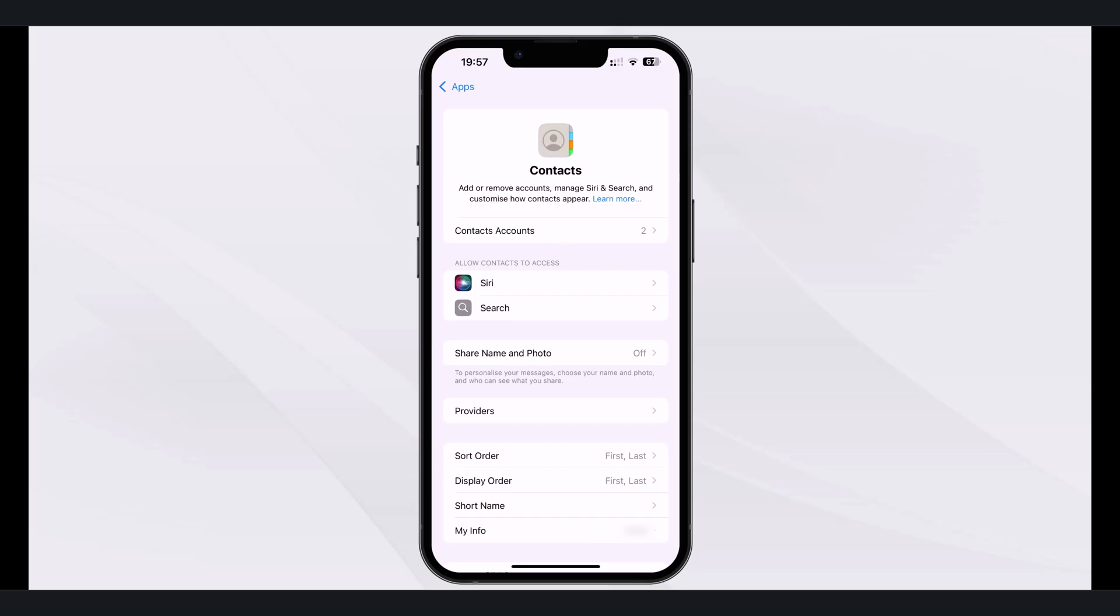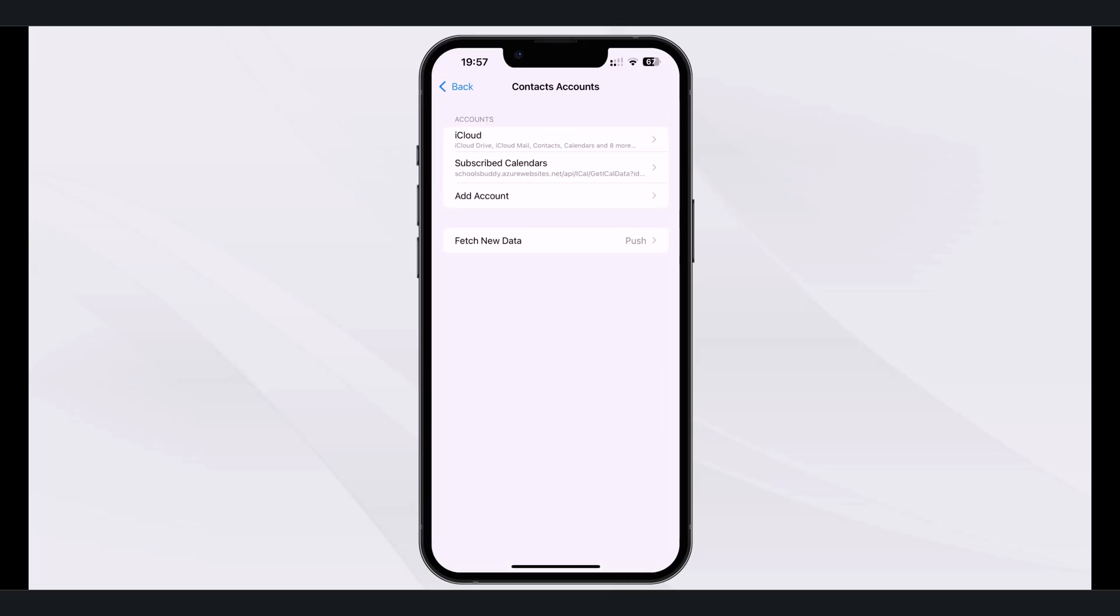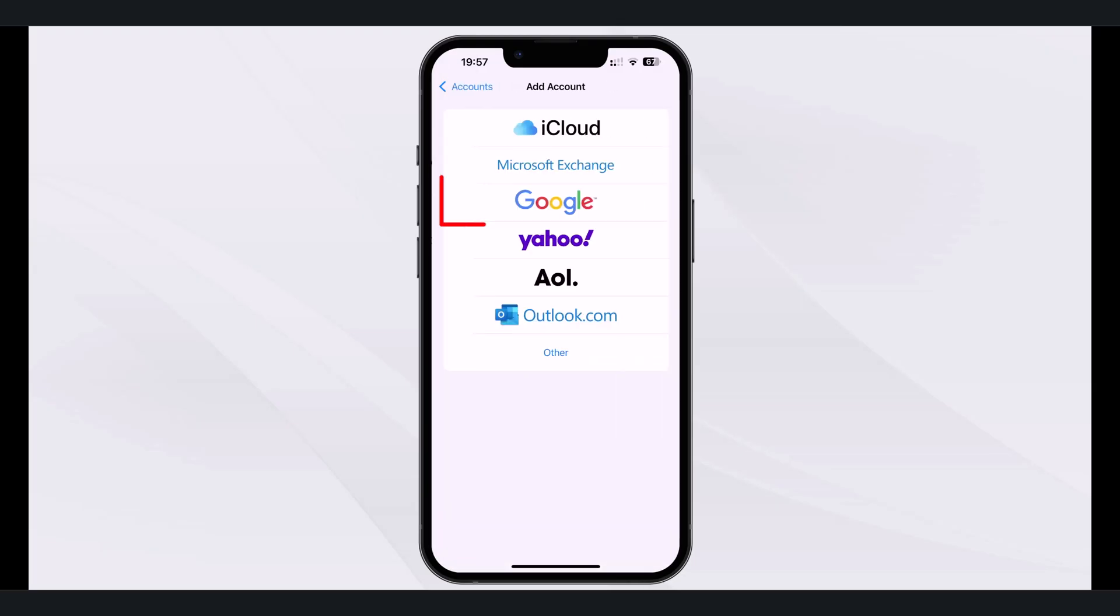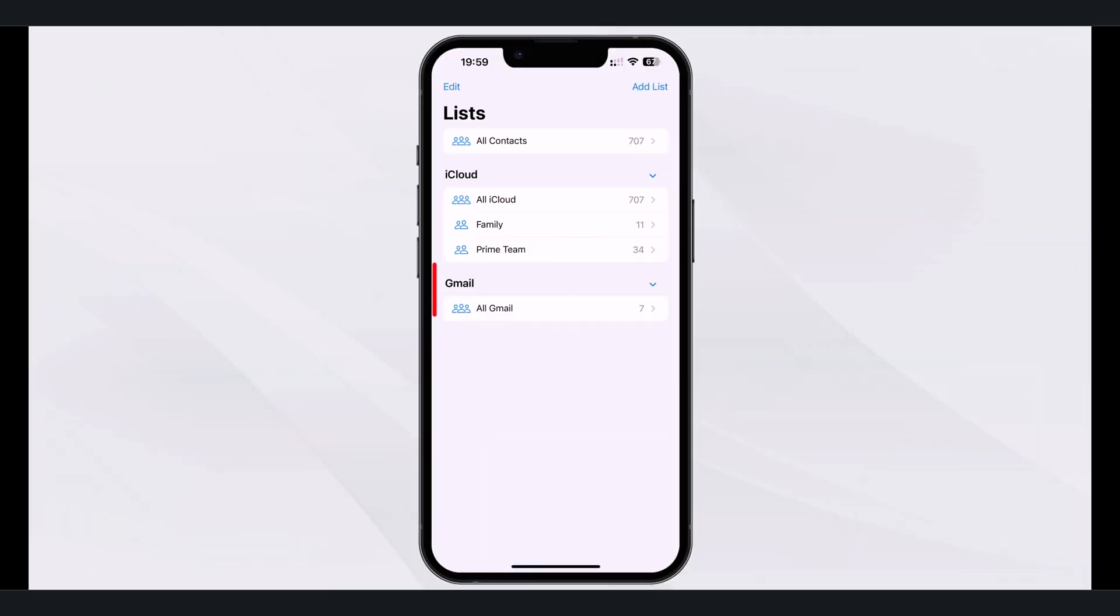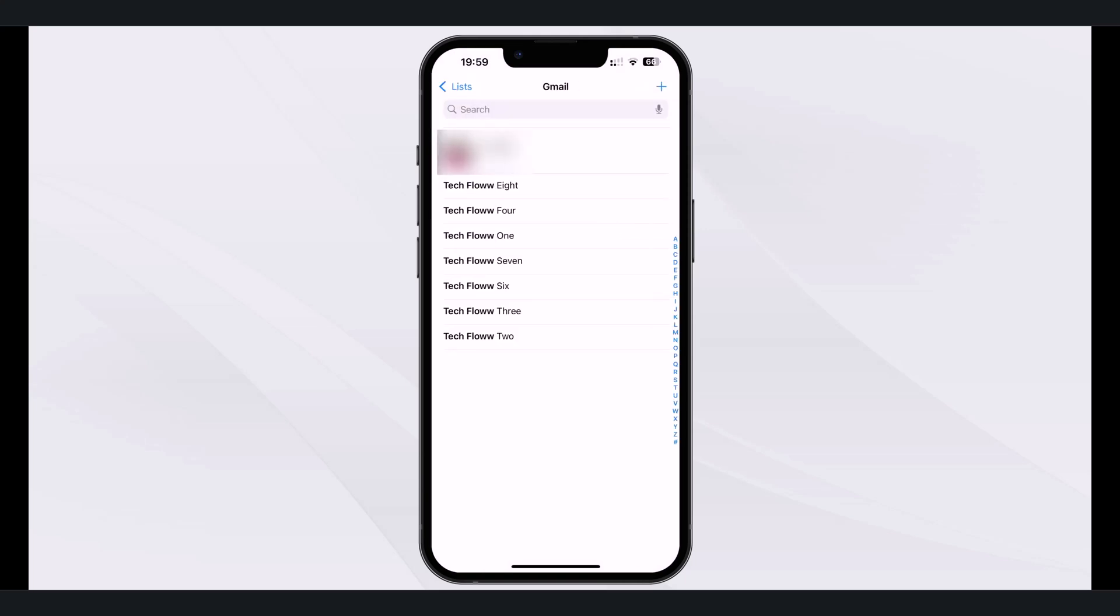First, let's look at how to sync Gmail contacts directly with your iPhone. This method keeps your contacts synced automatically, so any changes you make on either platform will be reflected on the other.